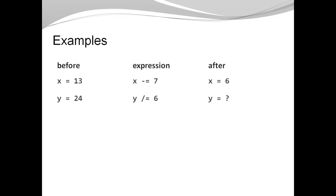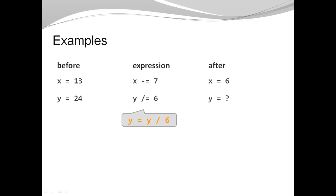Here is a second example. Let's say y is 24. Now my expression is y slash equals 6. Once again, these two characters in the middle, there's the compound operator. They are equivalent to y is y divided by 6. With y being 24, 24 divided by 6 evaluates to 4.